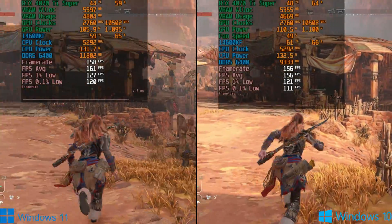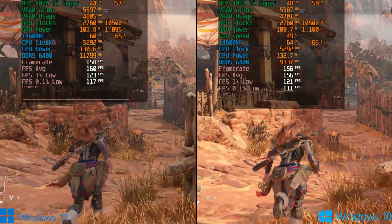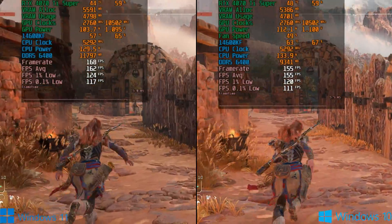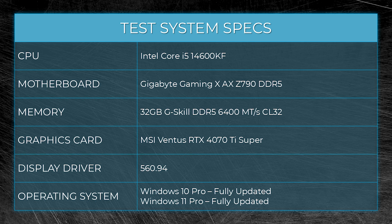Alright, so today we're going to have a look at Windows 11 versus Windows 10 performance. But before we get to the benchmarks, I just want to clarify one or two things.